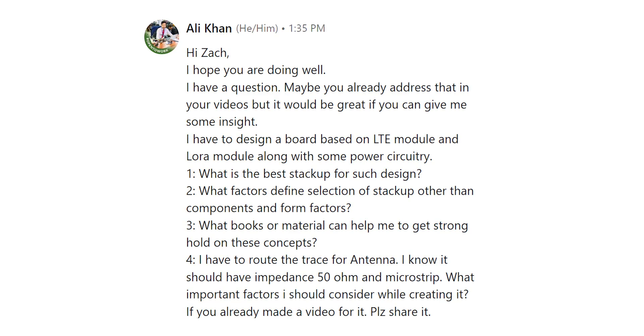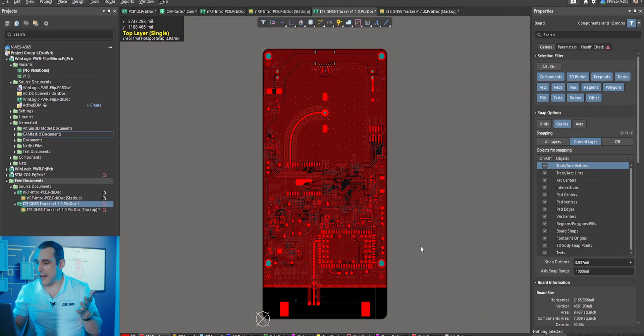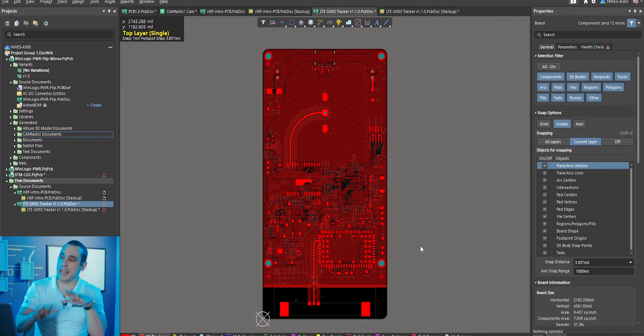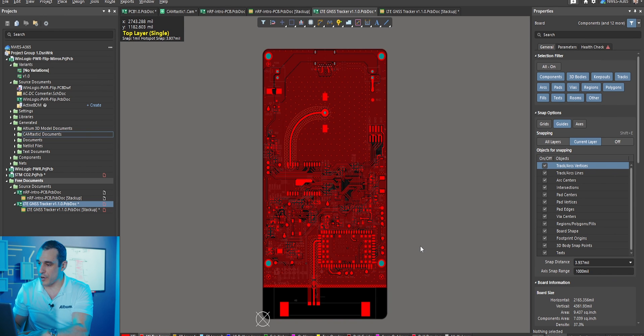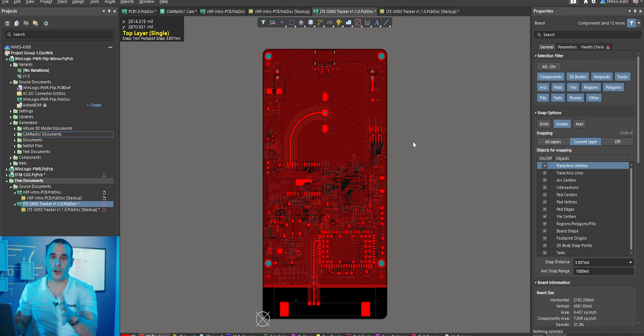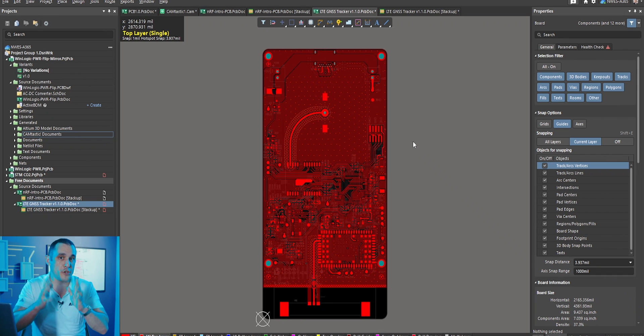What is the best stack-up for such a design? Well there are many different stack-ups that you could use. For example you could use a standard stack-up from a manufacturer. You could of course design your own stack-up from commercially available materials. What I'm going to do is show you an example design and talk through the thought process behind the stack-up and then hopefully that will illustrate what you should do in your design.